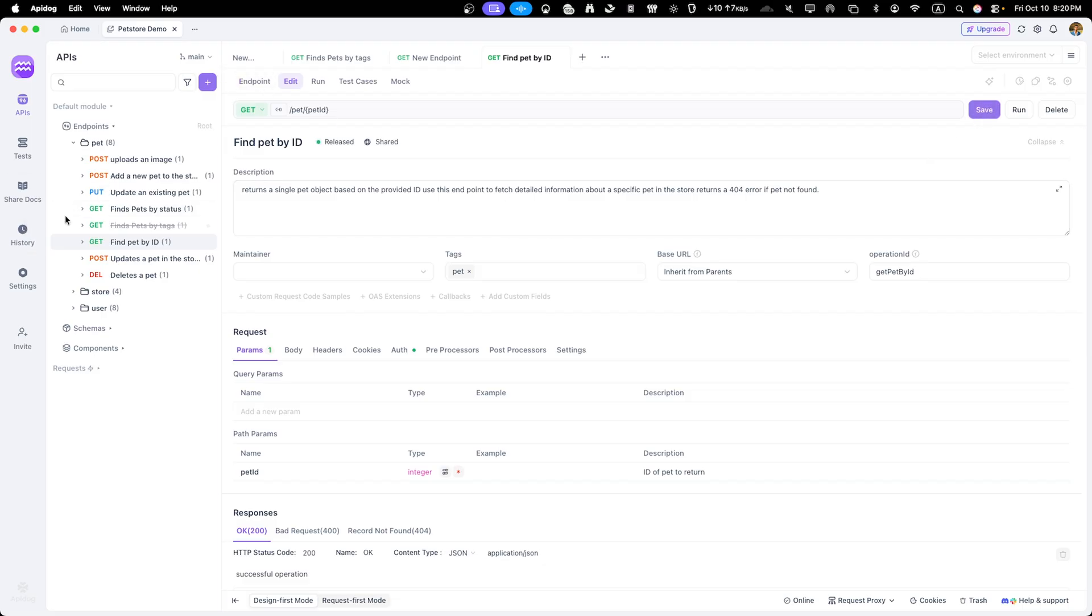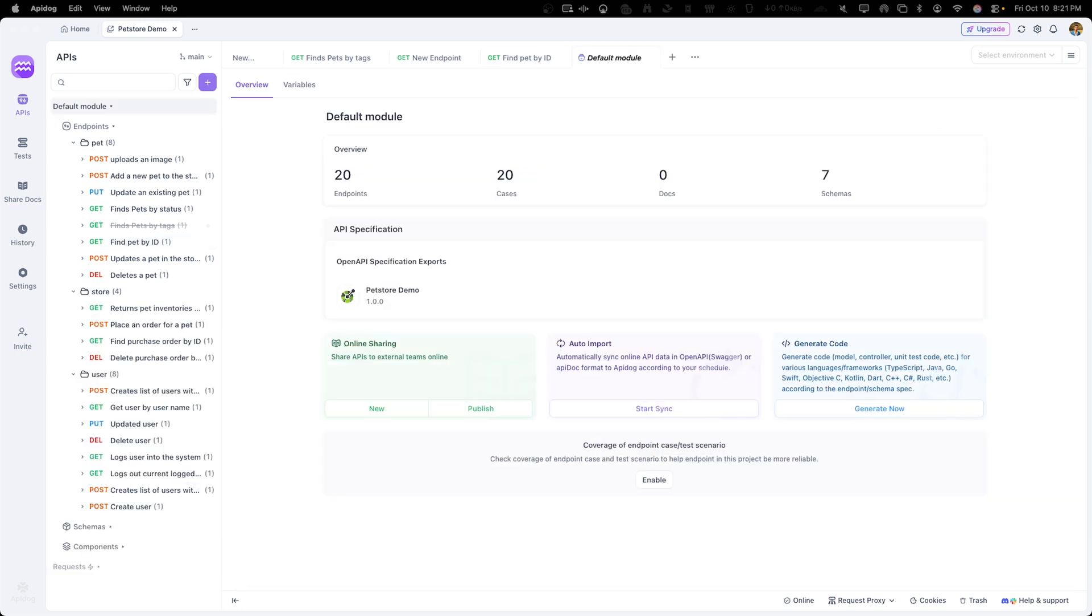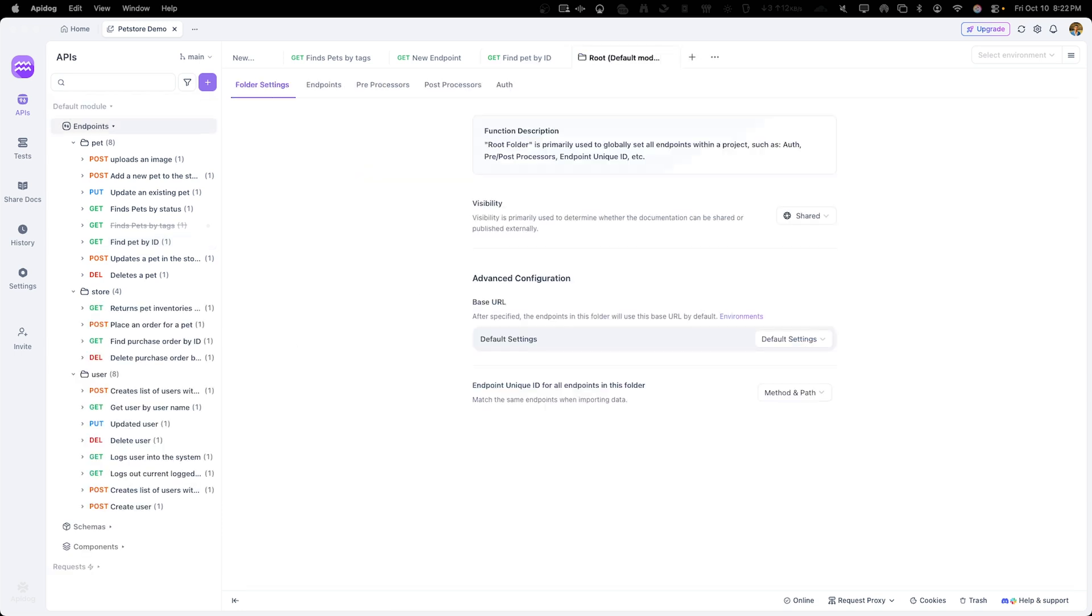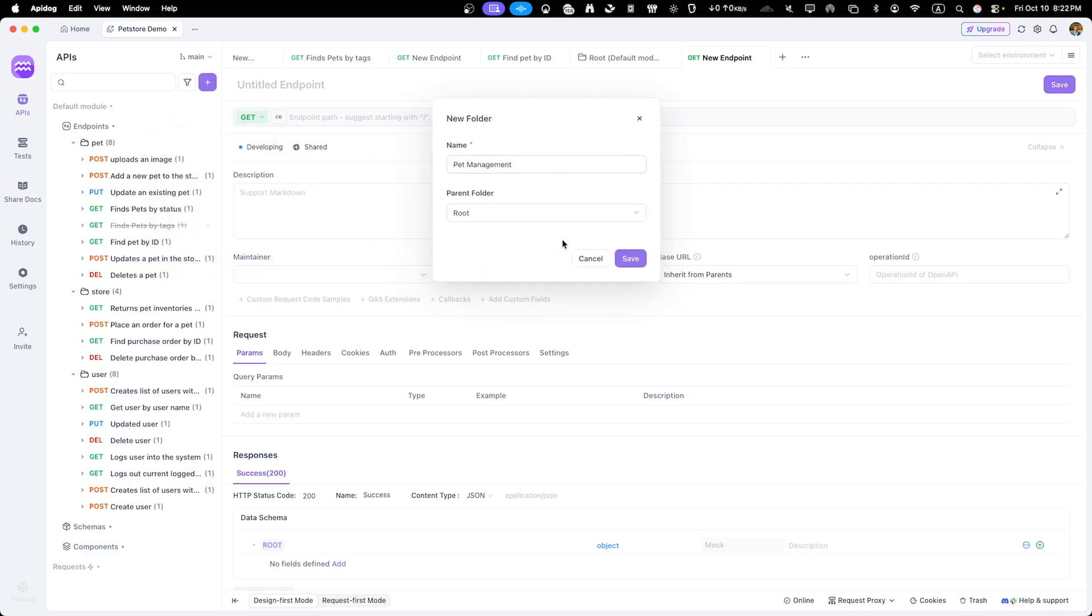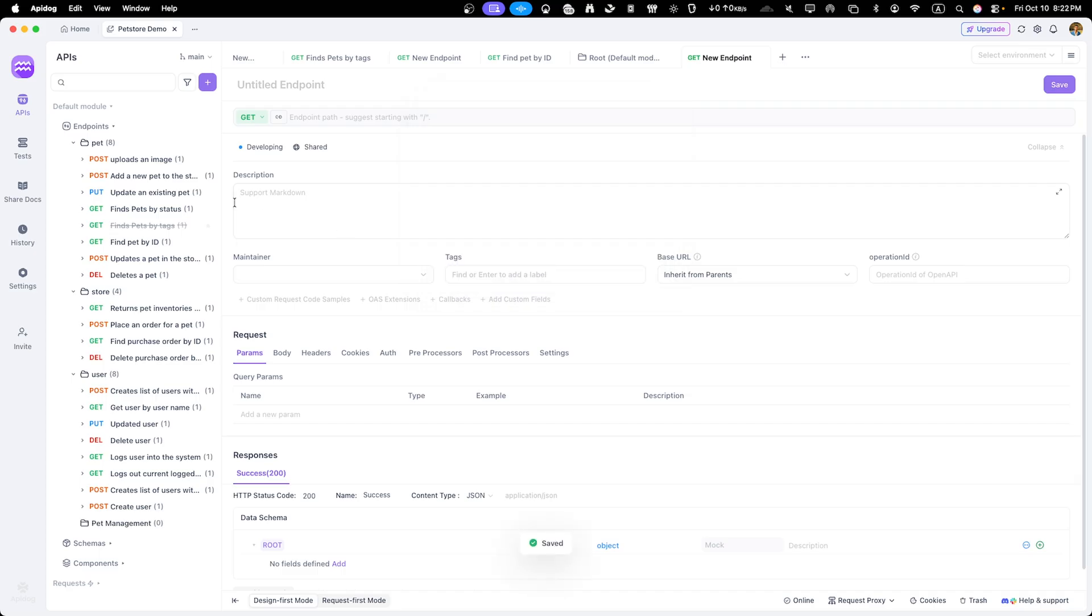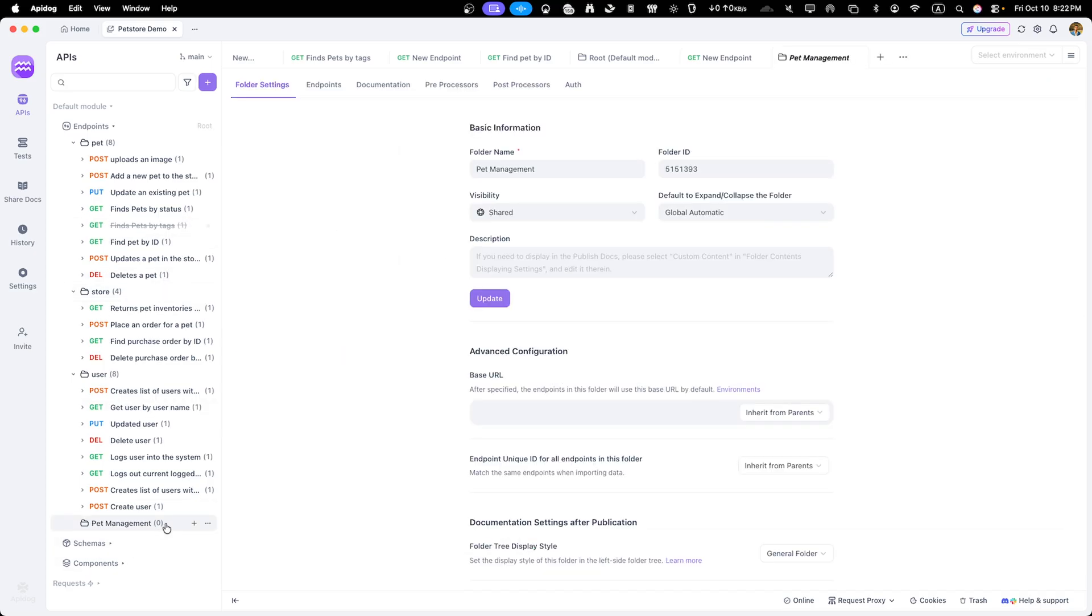Let's also organize our endpoints better. In the left sidebar you can create custom folders to group related endpoints. Right click on the project and select new folder. Let's create a pet management folder and drag the add, update and delete operations into it for better organization.